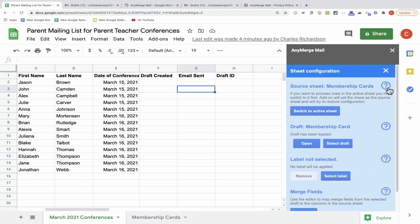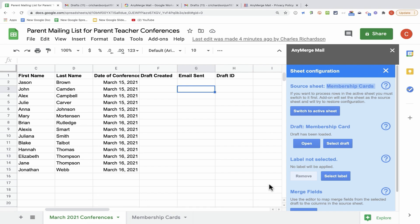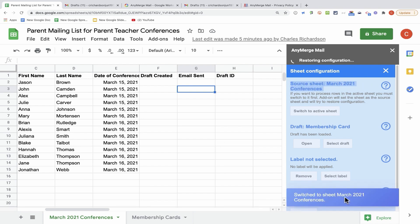At this point, I'm going to click Sheet Configuration, and this is the process I need to go through to prepare for my Mail Merge. I need to go through each of these configuration settings and make sure that they are properly configured. Step one is to make sure that I have the proper source sheet selected. I want my March 2021 conferences to be the source sheet. So I'll click Switch to Active Sheet, and it worked.